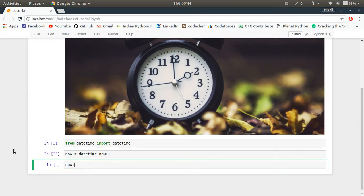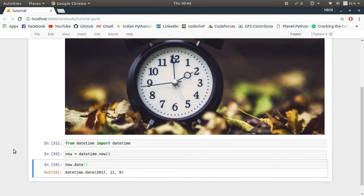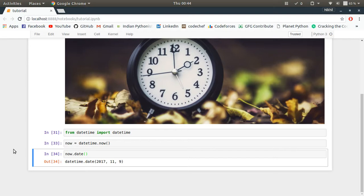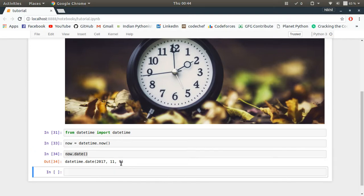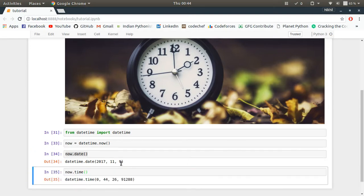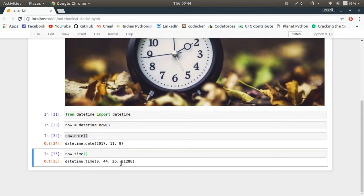So now.date will give me the date object. You must understand that date itself is an object which contains some data. So now.date returns a date object which contains the year, month, and the day. And now.time returns me the time, like this. So this is the hour, minute, second, and the microsecond.